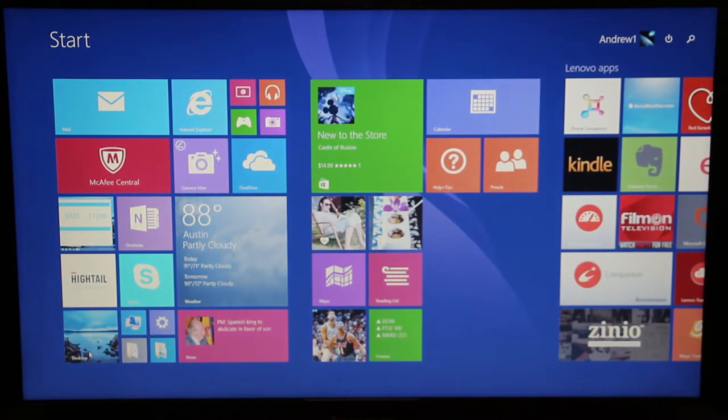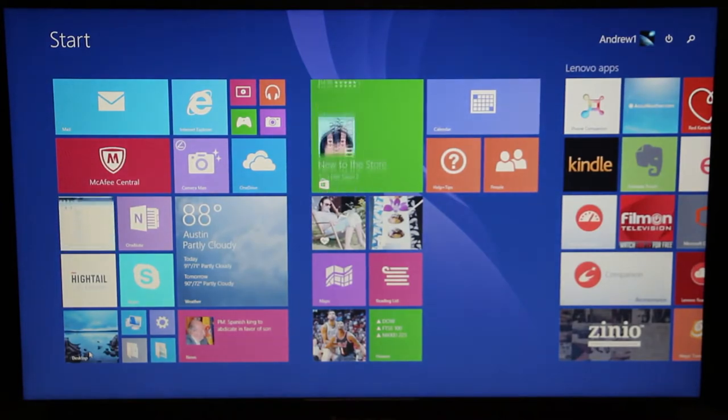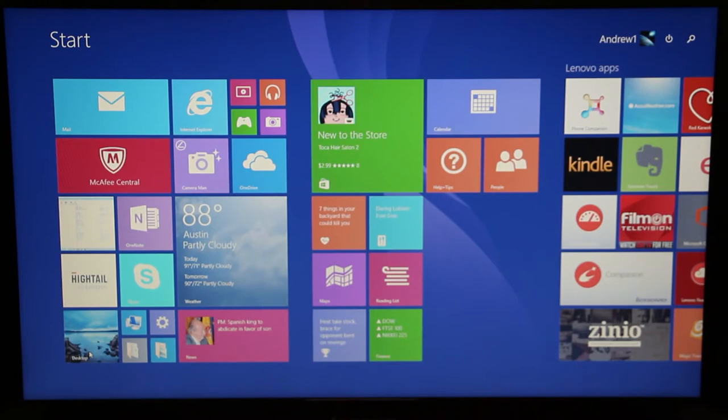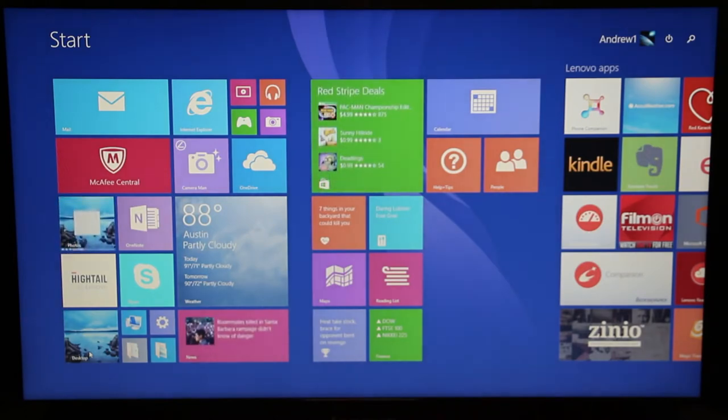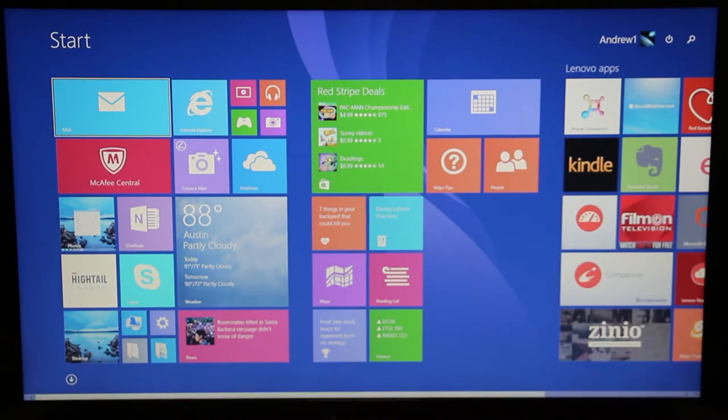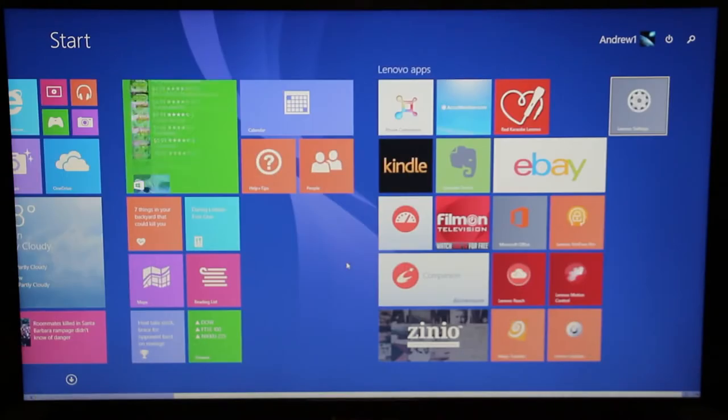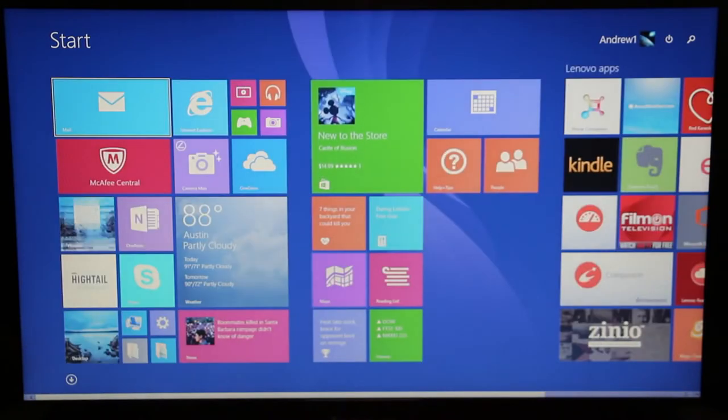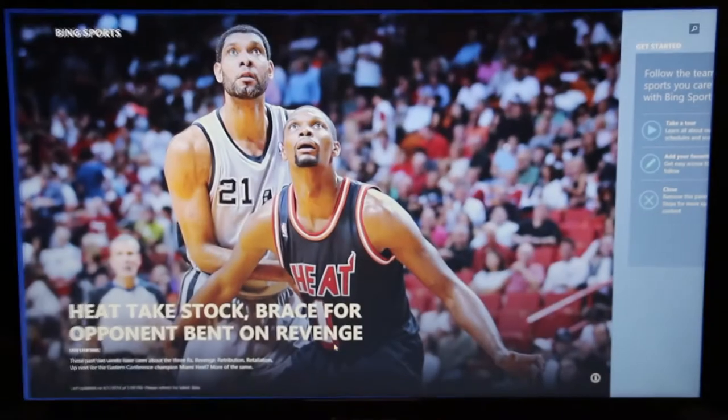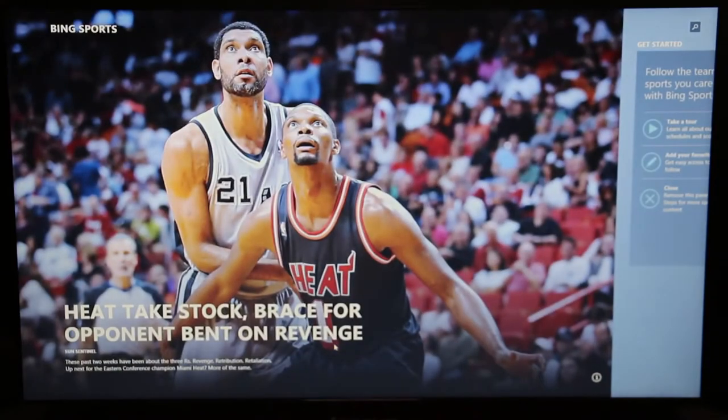For this section we're going to talk about the display. The version we have here features a 15.6 inch anti-glare display with a resolution of 1920 by 1080. Lenovo is also introducing an ultra HD version with a resolution of 3840 by 2160 that should be available to order soon, and for the first time ever, Lenovo is introducing a touchscreen version of the new Lenovo Y50 that model starts at $1,499 US.